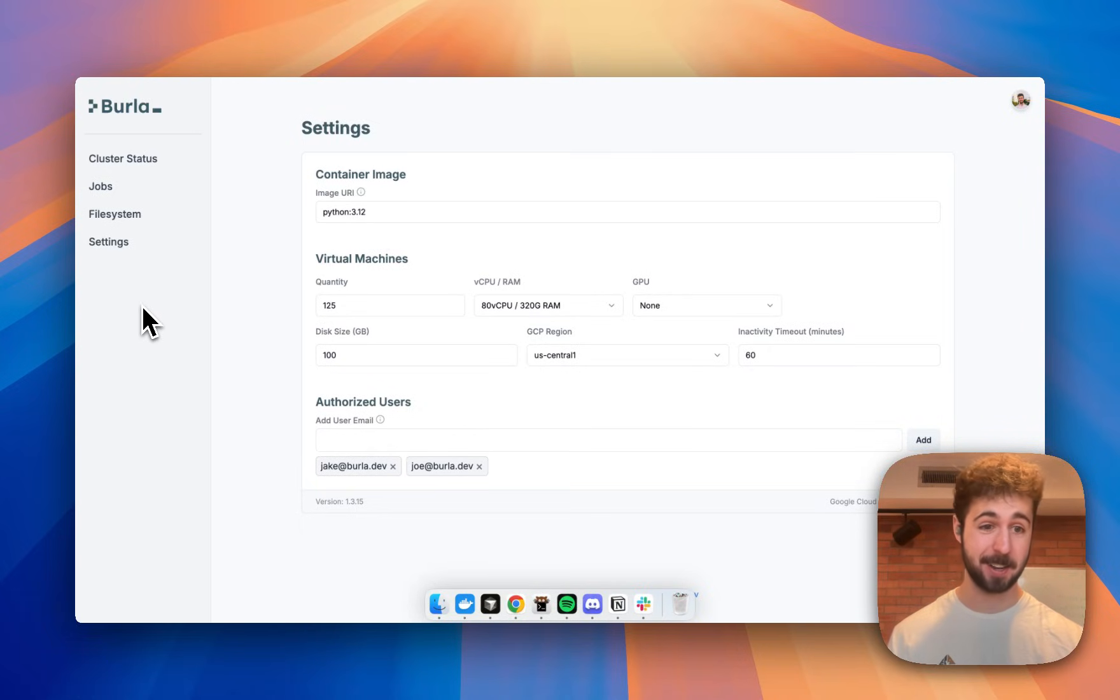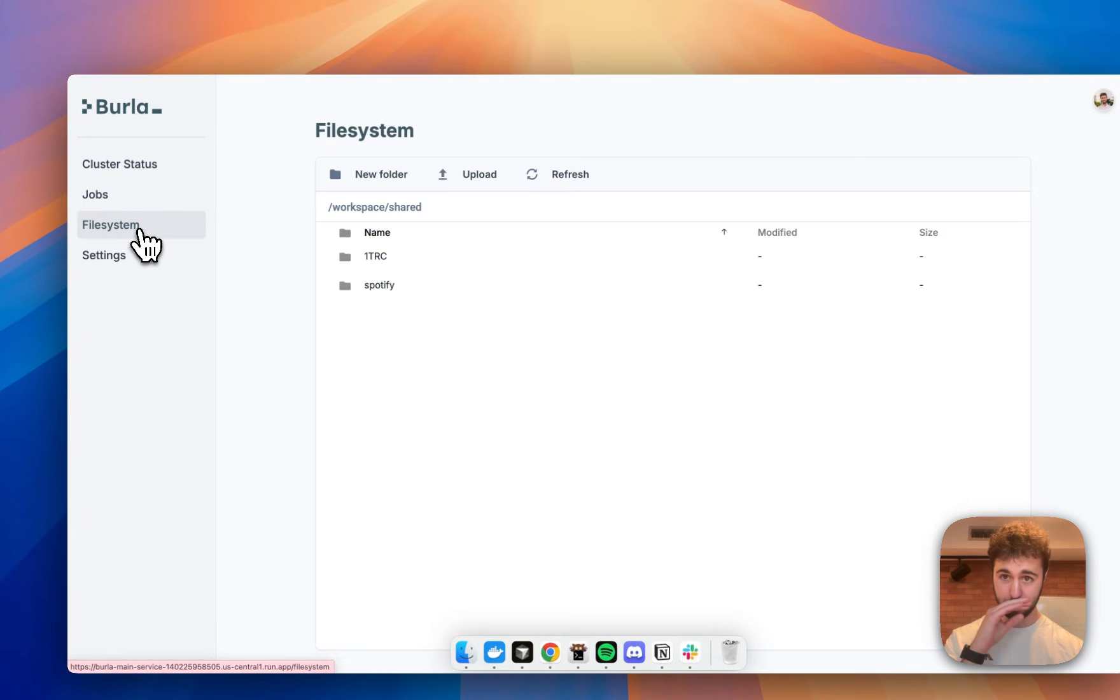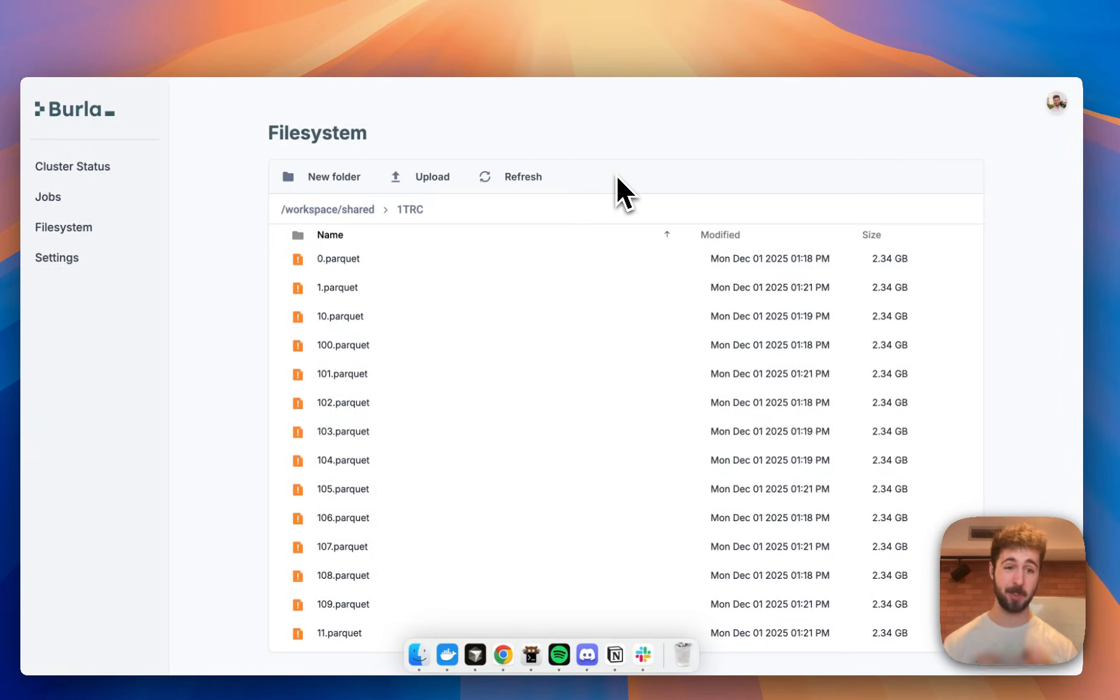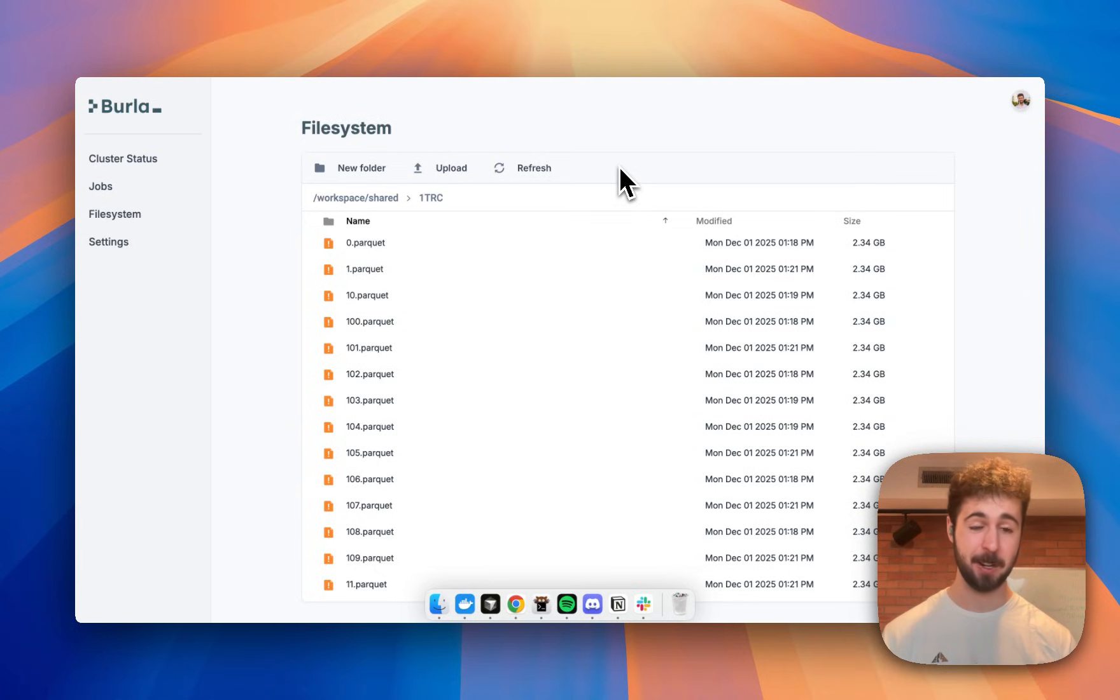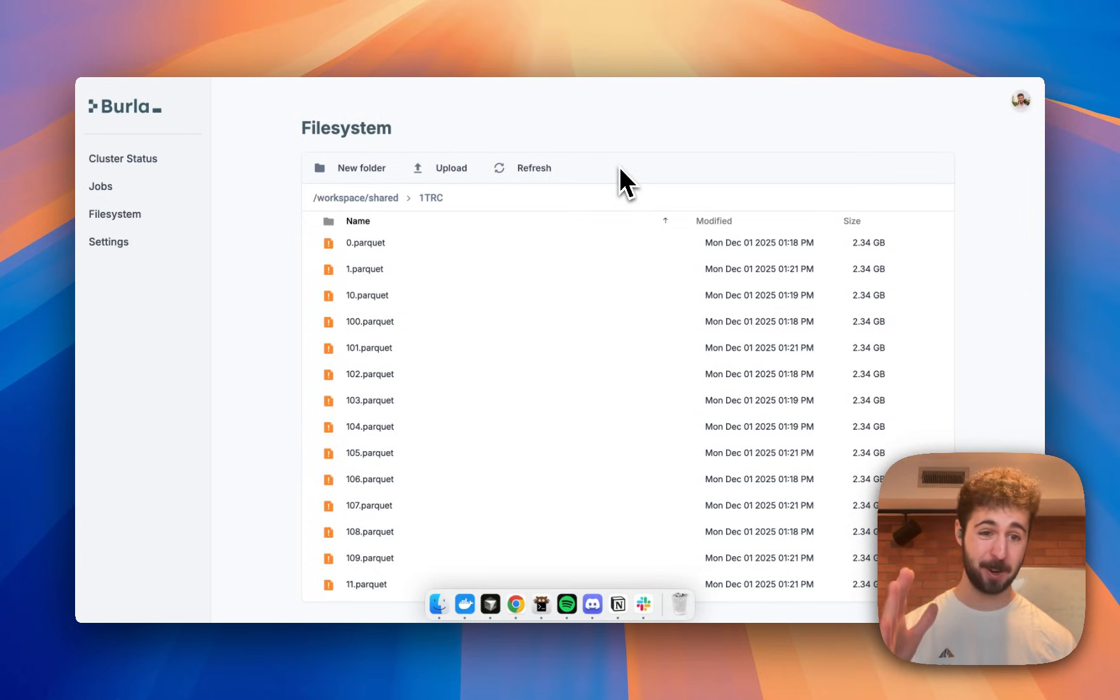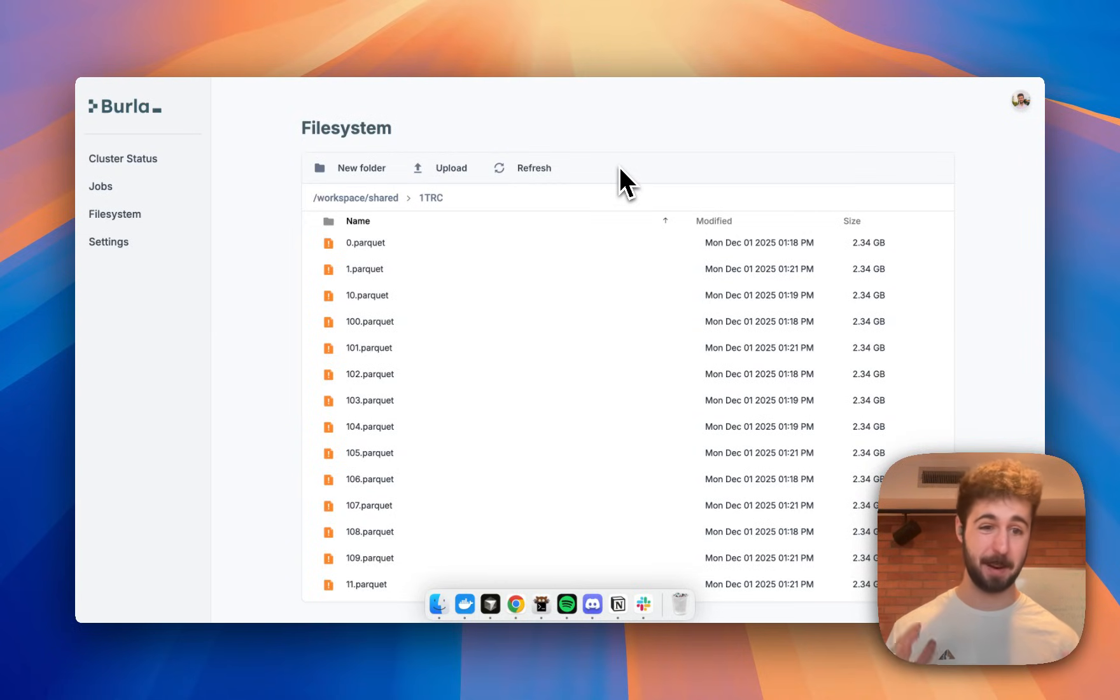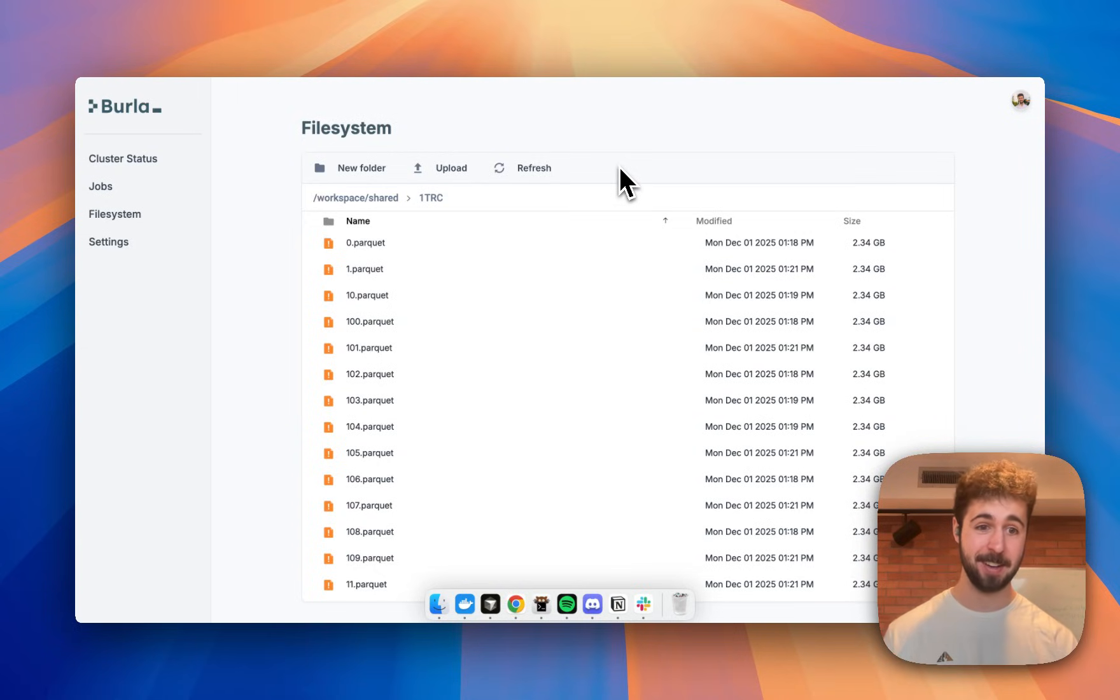Let's take a quick look at the file system, and then I'll get the code running. So the data set I'm using here is the data set for the 1 trillion row challenge, which is just a giant 1 trillion row table where one column is the name of a weather station and the other column is a temperature. And the goal with this is to just compute the average, mean, and max temperature for every single weather station in the data set as quickly as you can.